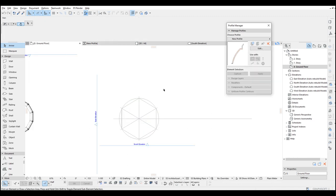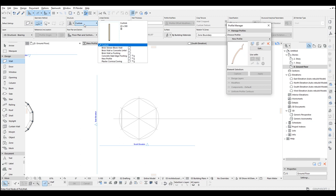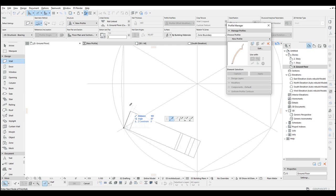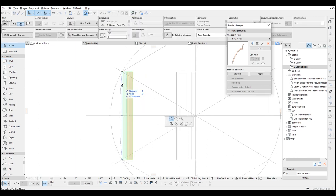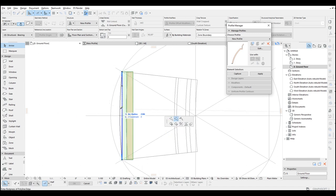Now you can go to the wall tool and go to this complex profile shape. Open that menu up and choose your new profile and draw a wall like so. There we go. Once we have created one wall, you can just click the edge and turn to a curve.